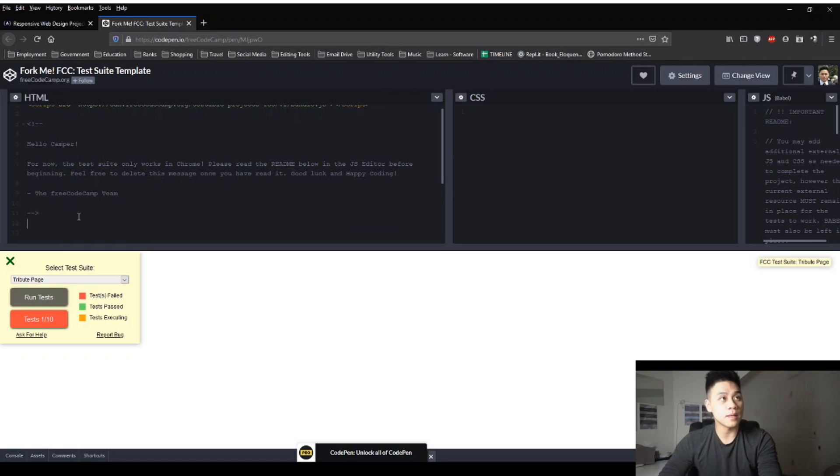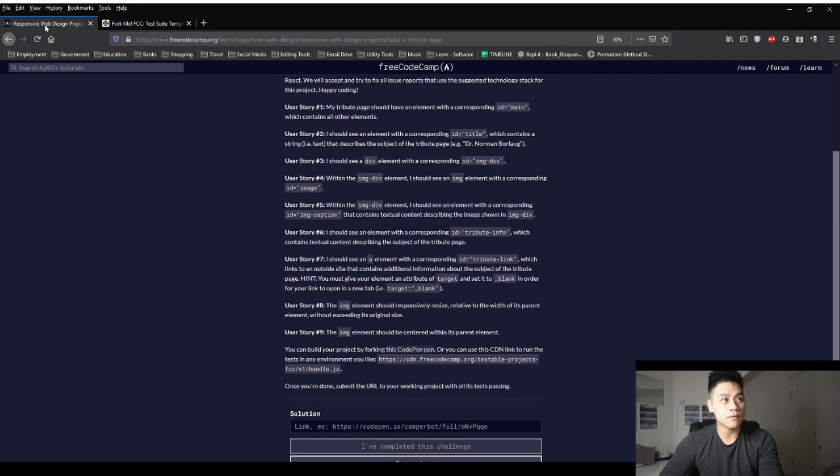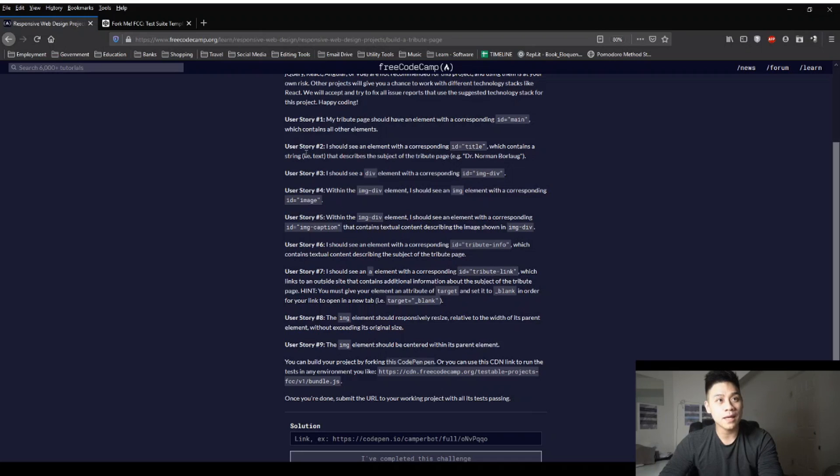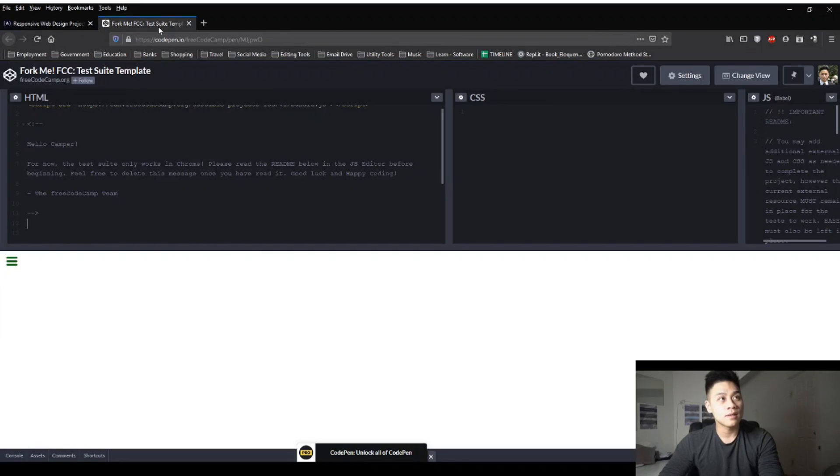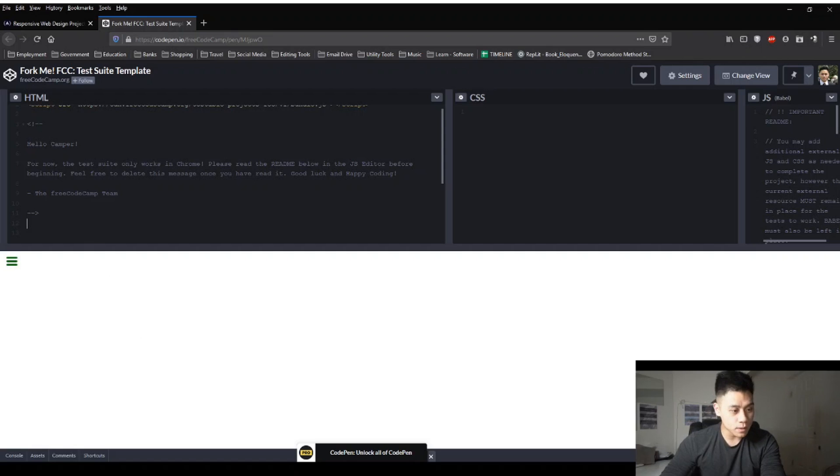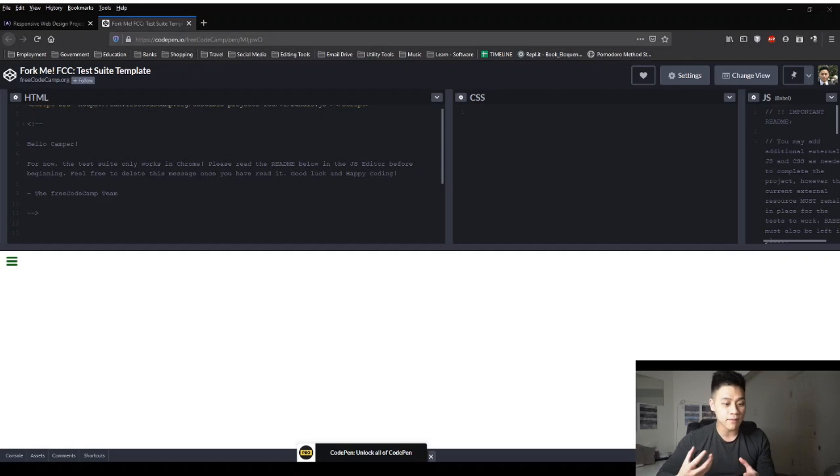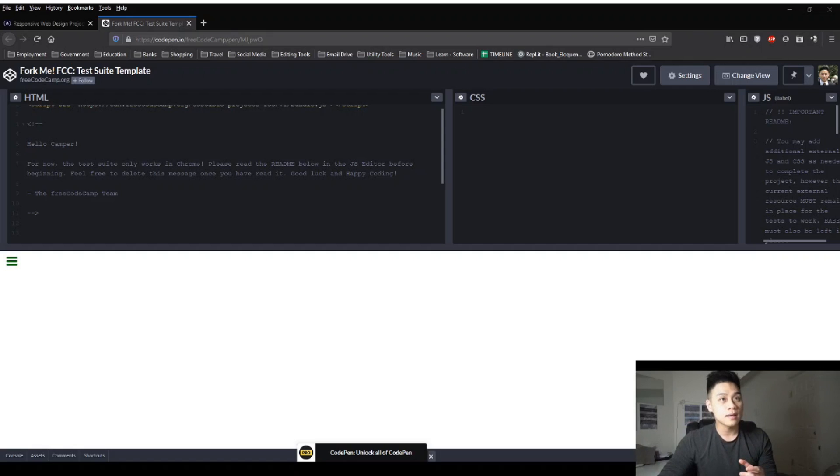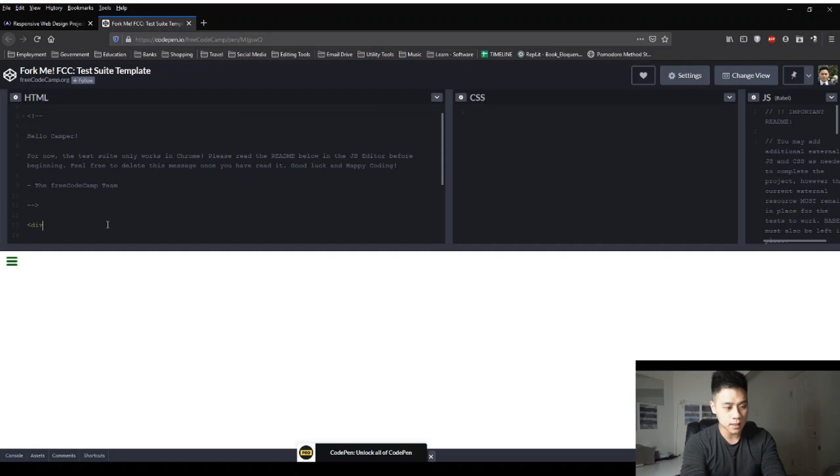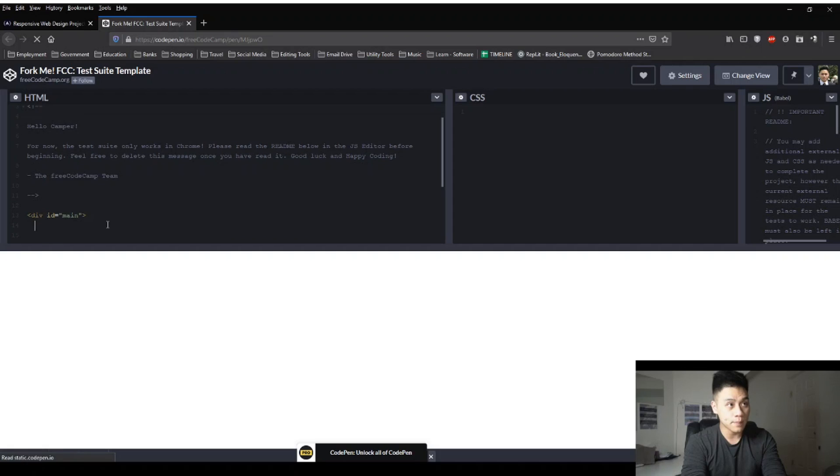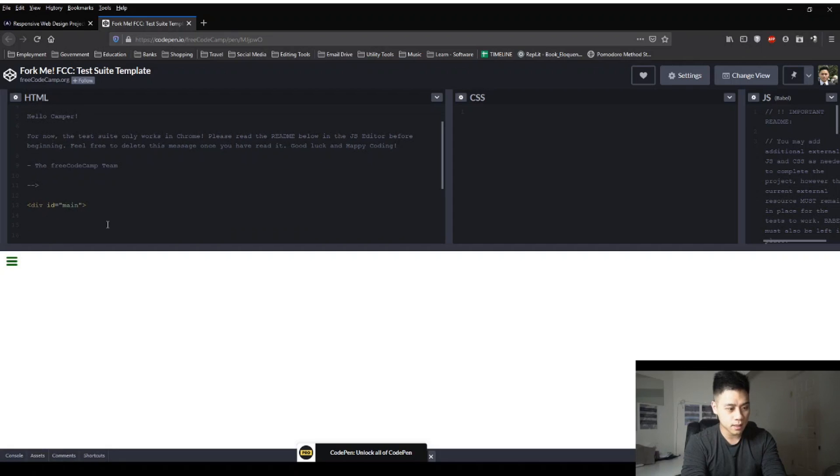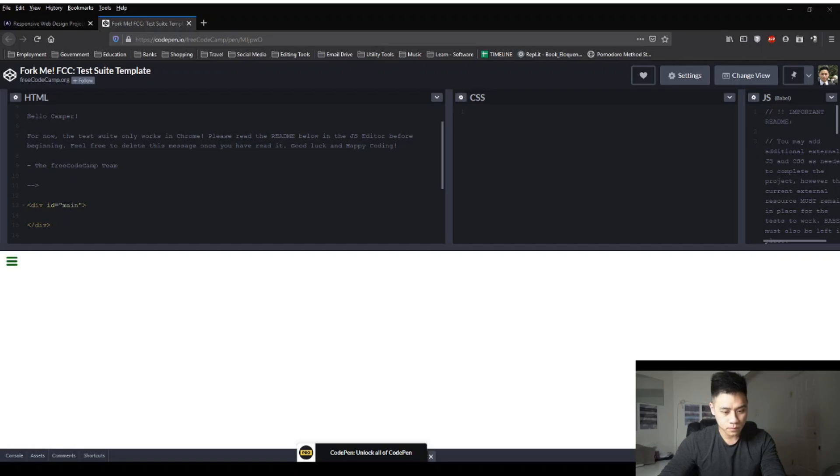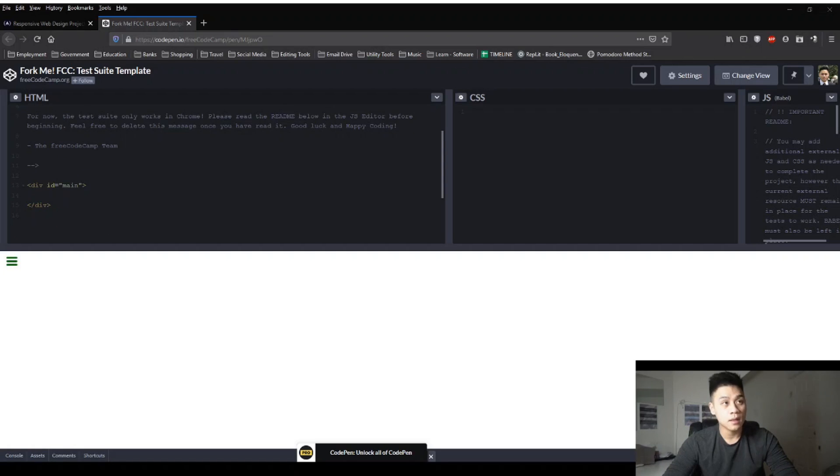So let's go back and look at our first step. User Story 1. My Tribute Page should have an element with a corresponding ID main, which contains all other elements. So in this first step, what it wants us to do is to create a div section. Div stands for a division element. They act like dividers to help you recognize your sections. It divides the document into sections, so it makes it easier for you to work when you want to style or format that specific section. So this first step is really easy. All we're going to do is create div and then the ID equal quotation main quotation and then arrow dash div and then close it with div.